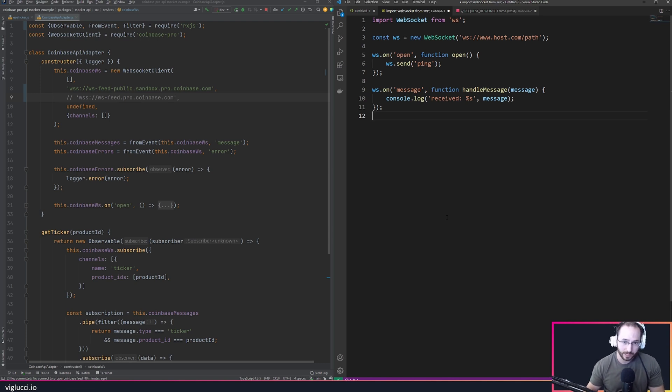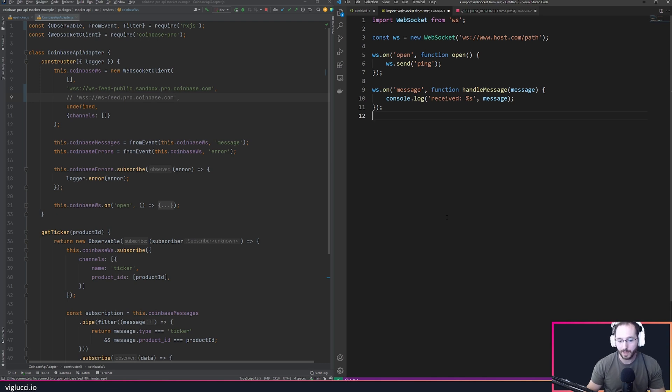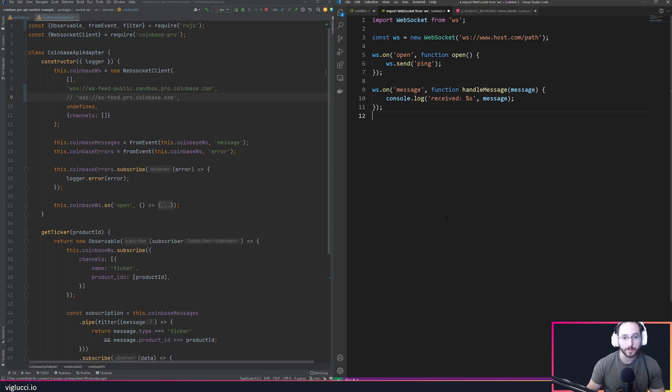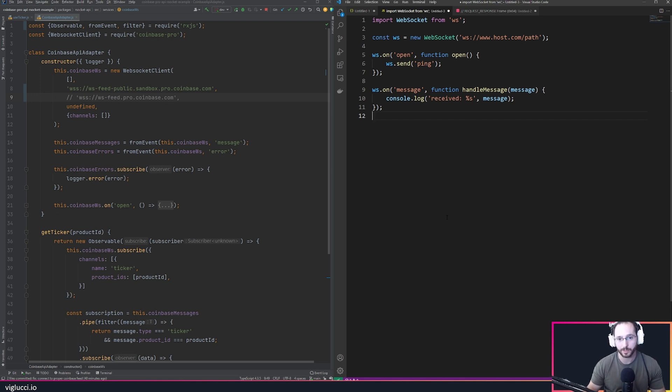As an example, imagine you connect to the Coinbase API and ask it to send you pricing data on Bitcoin. The Coinbase API is going to start sending you messages with the price for Bitcoin. Now what if you sent a request asking for data on a coin that doesn't exist or isn't supported by Coinbase?